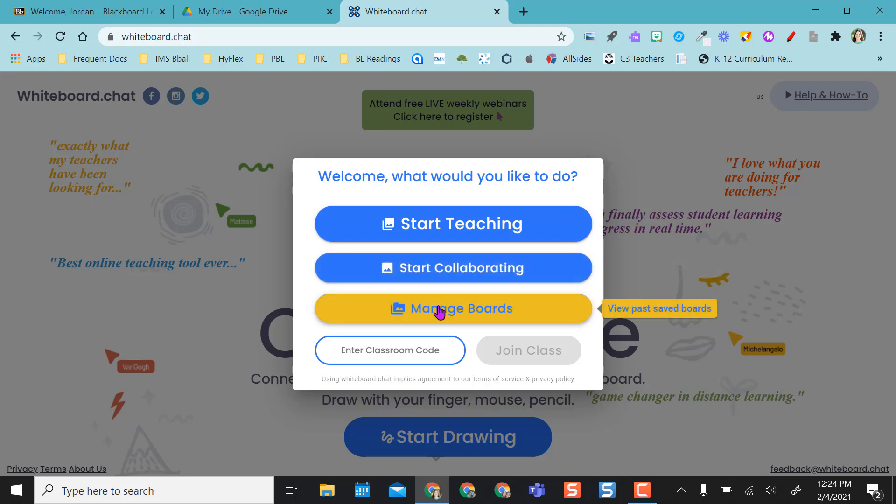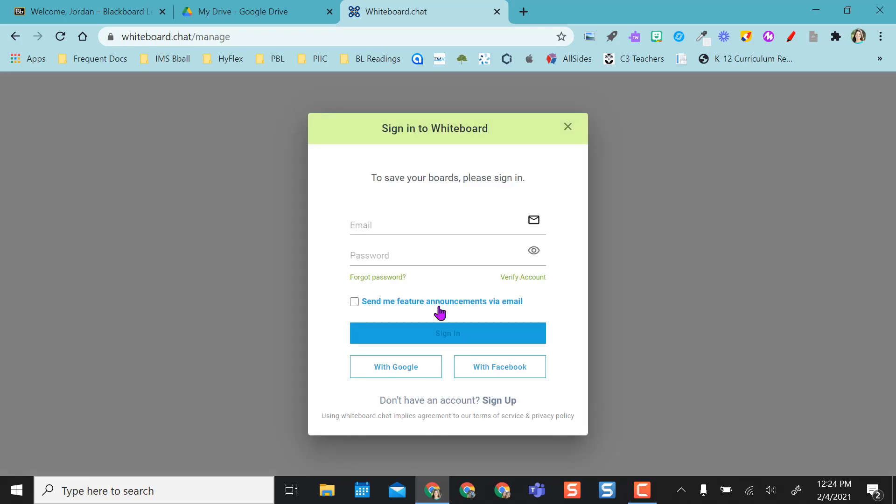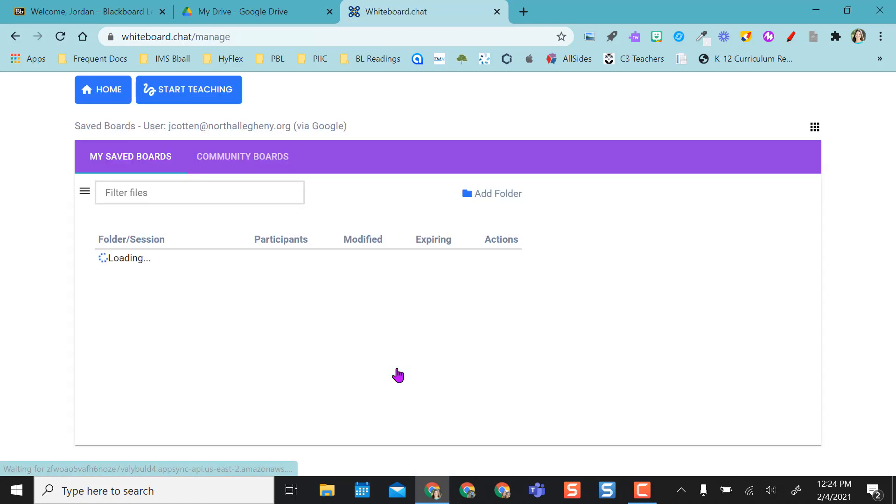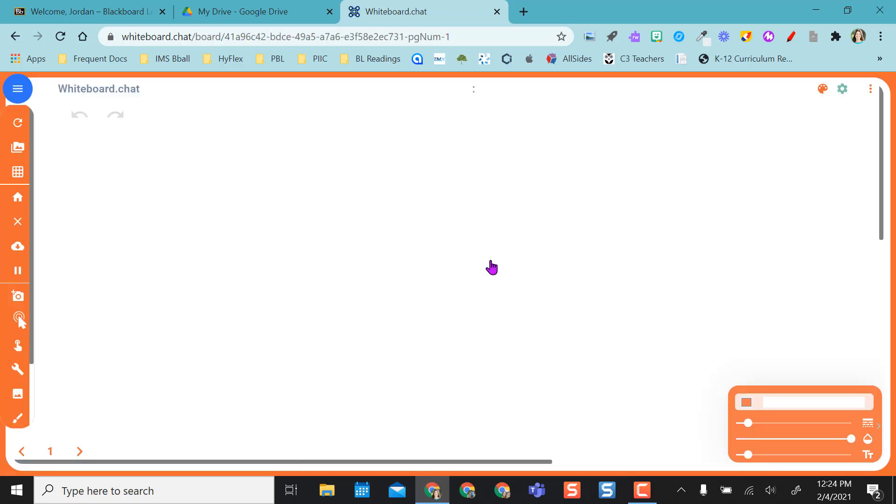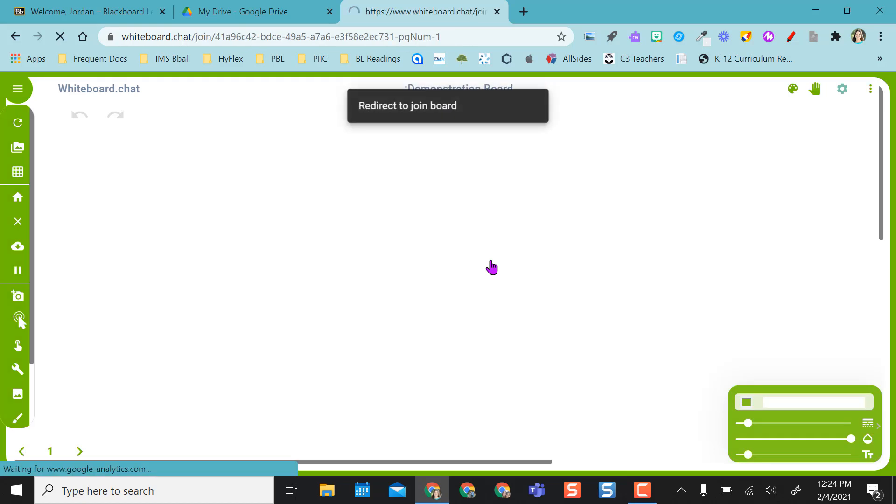So because I have a board pre-prepared, I want to go to my manage boards, which means I'm going to sign in with my Google account, and it brings up my previous board that I had saved. So I'm going to click on the eye here and go into my board.